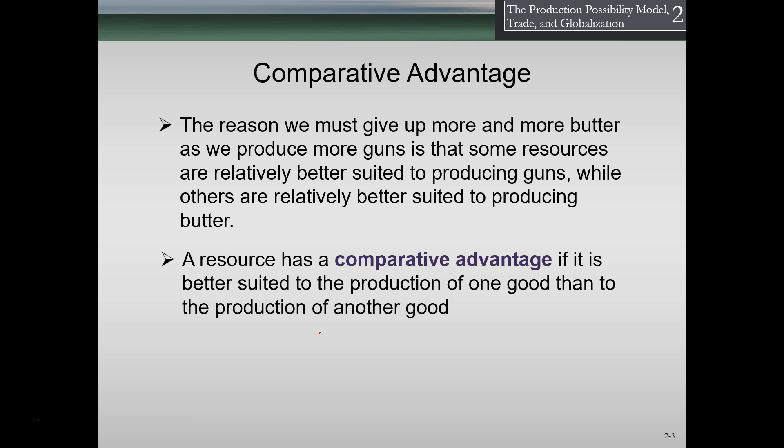A resource has a competitive advantage if it is better suited to production of one good than to the production of another. Note that the curve was somewhat symmetrical, but that's not always the case. If the two goods were asymmetrical — for example, if we happened to have really good farmland — then we could have a competitive advantage in producing butter over guns.